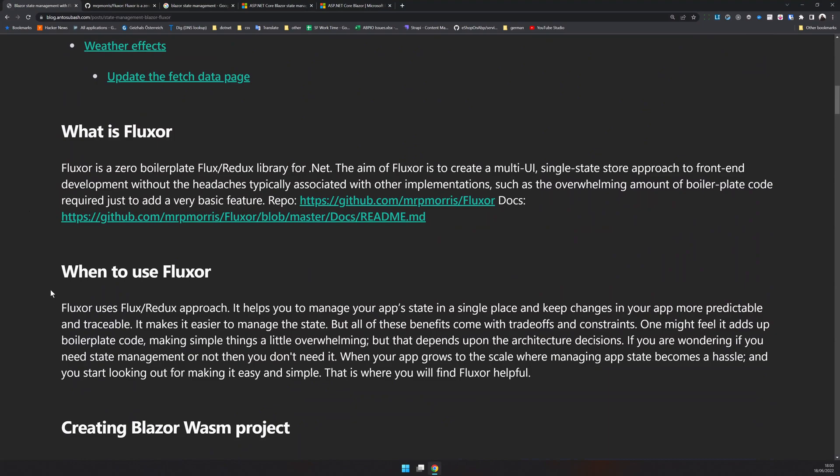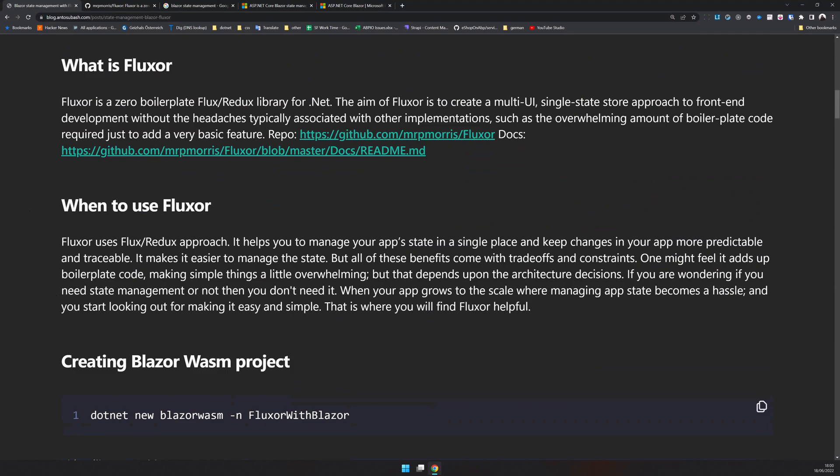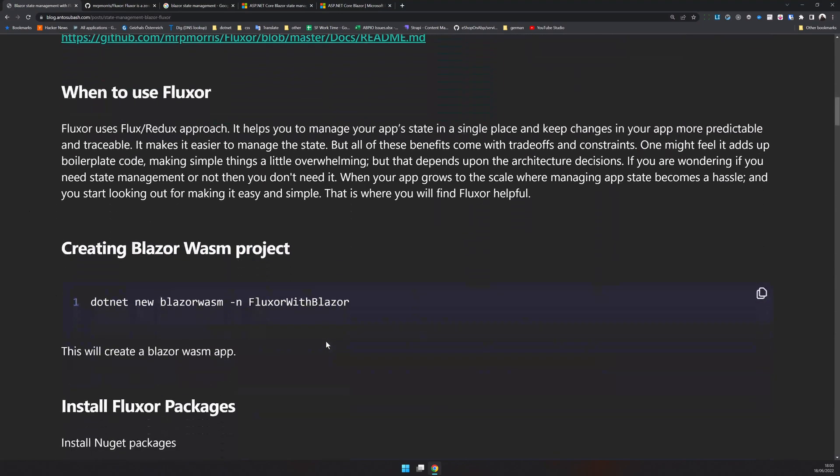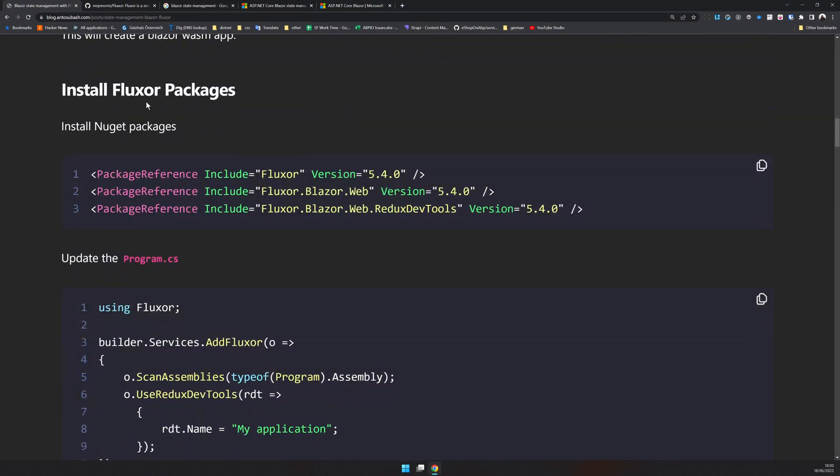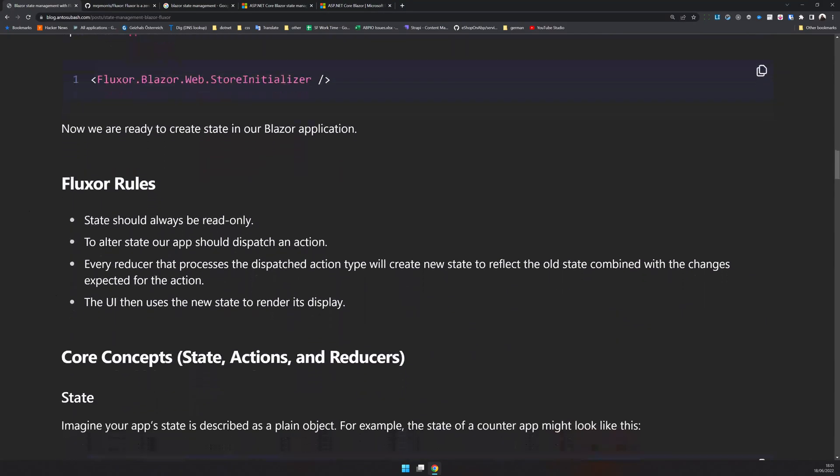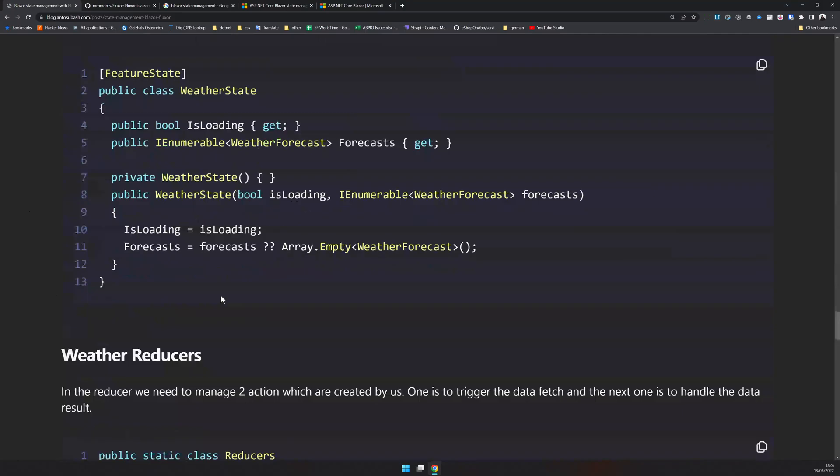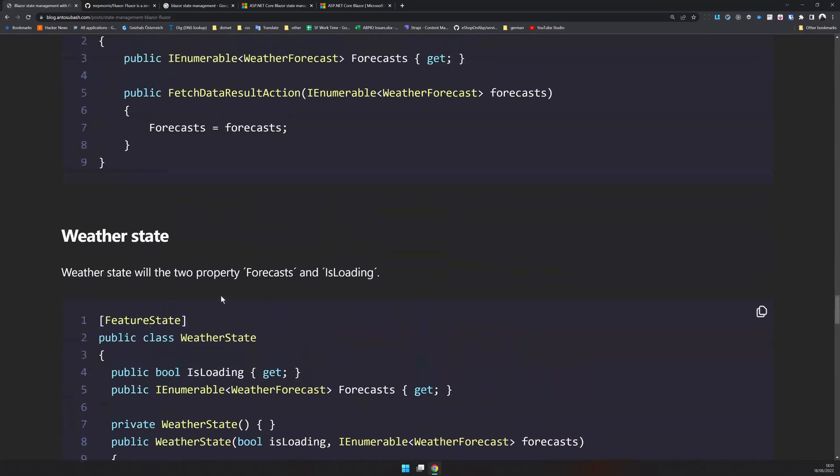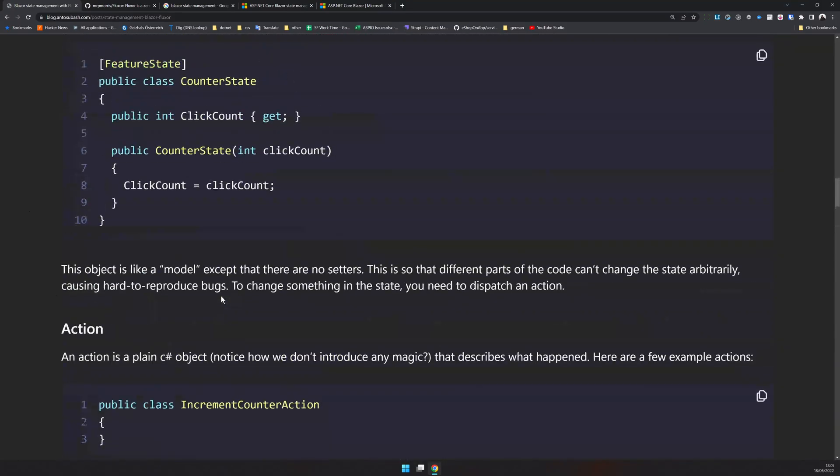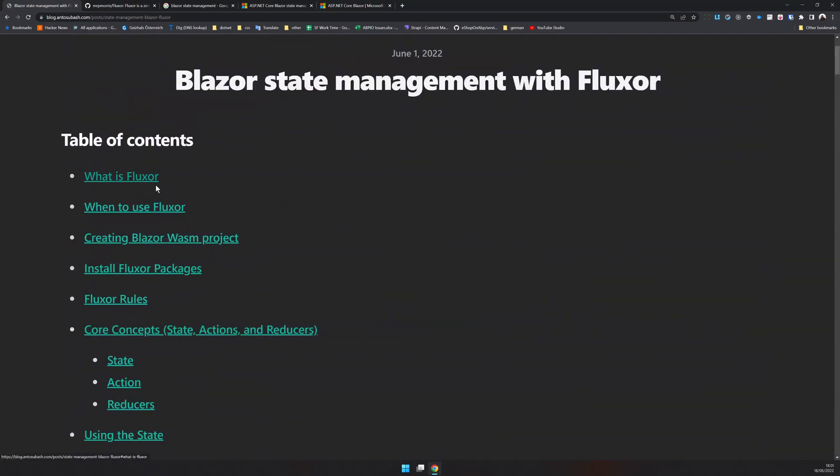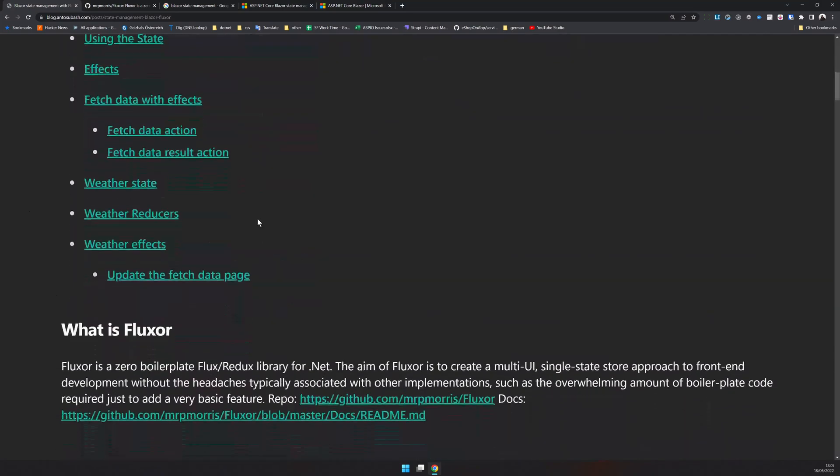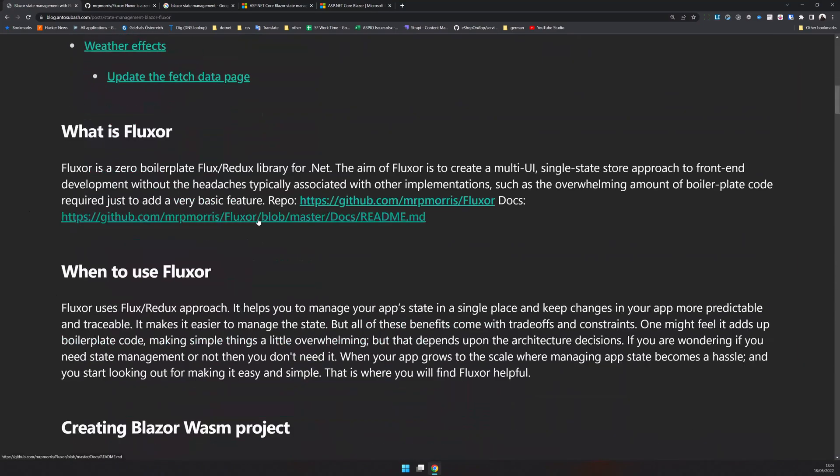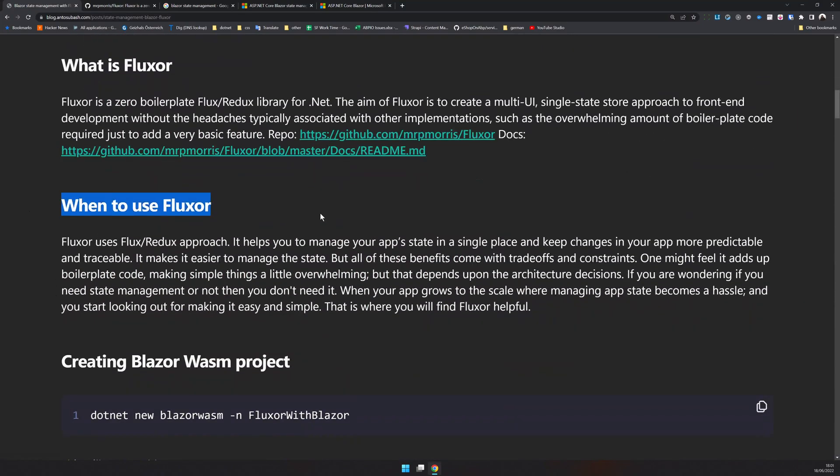So I'm going to create a Blazor WASM project, a very simple project, and then create and show you how to add Fluxor and do a simple counter app and also use effects to fetch data from the server. And you have all the code available here in the blog post. And you can also just check out important things like when to use Fluxor and what is Fluxor here.